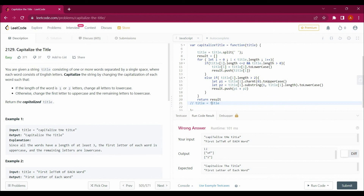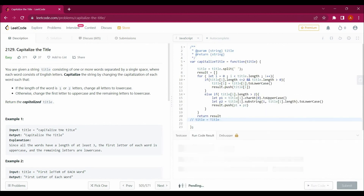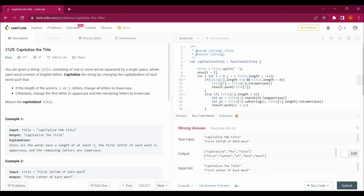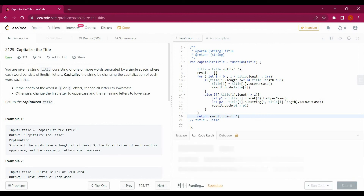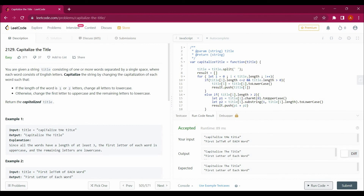We got our result but it is in array form. Let's convert this array into a string using join with a space. Run the code — and you can see the answer has been accepted successfully. I hope you liked the video. Please subscribe to the channel. If you have any questions, please ask in the comment section. Thank you for watching. See you next time.